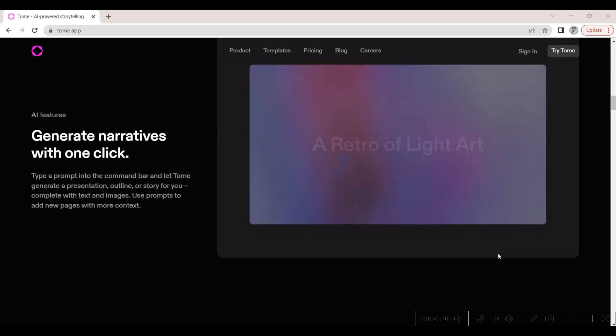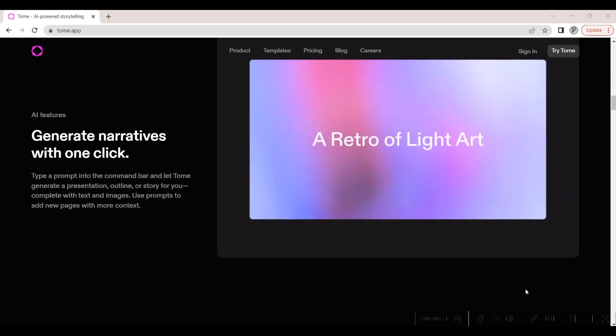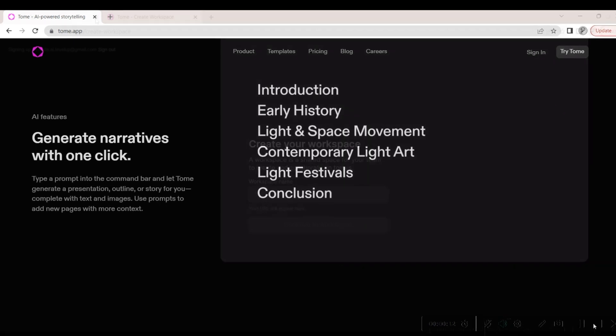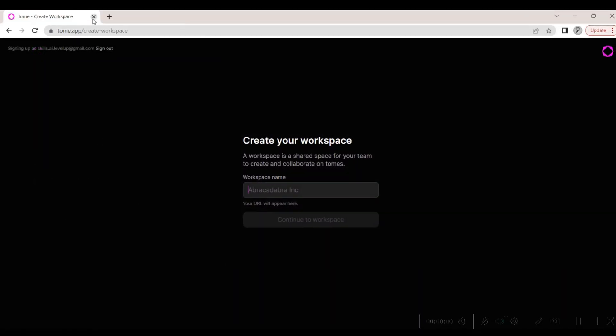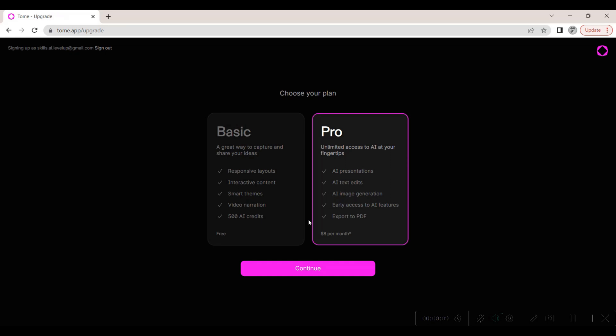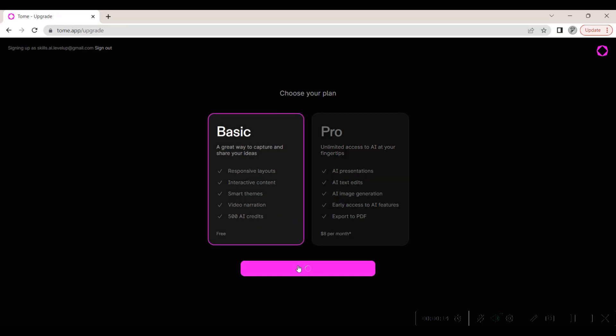Buckle up as we gear up to build a riveting pitch deck, tailored just for us. After signing up and setting up our workspace, it's time to roll up our sleeves and dive right in. We kick things off with the basic plan, a fantastic starting point with 500 AI credits.